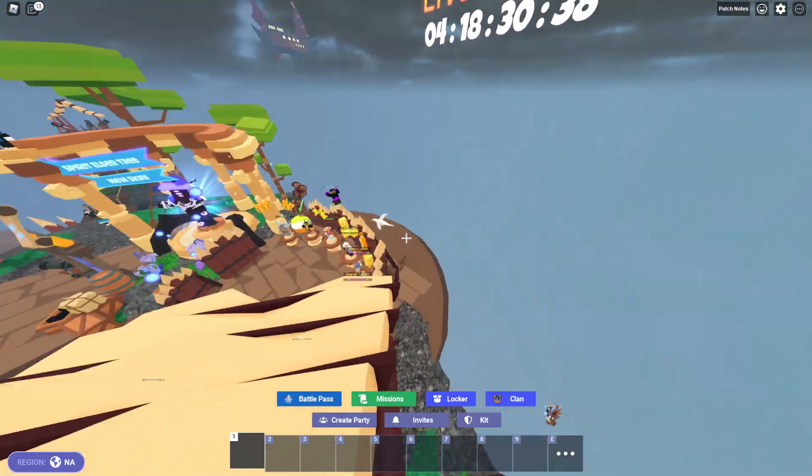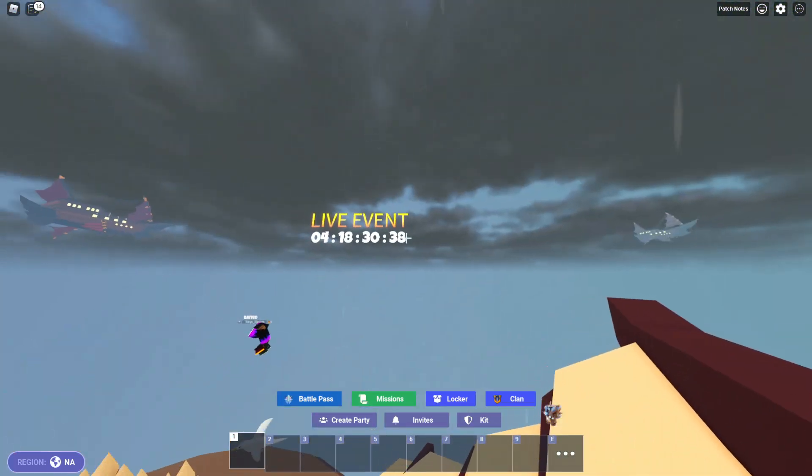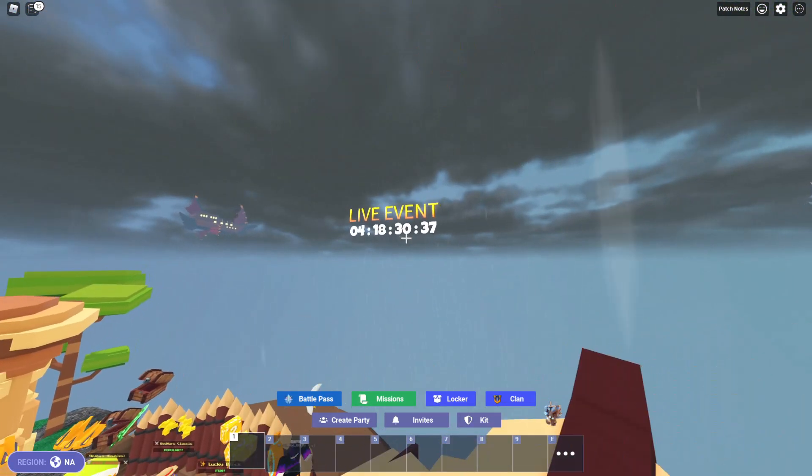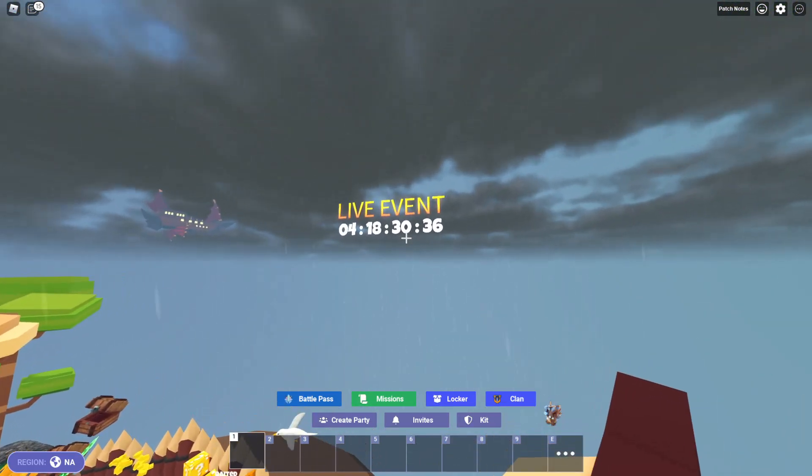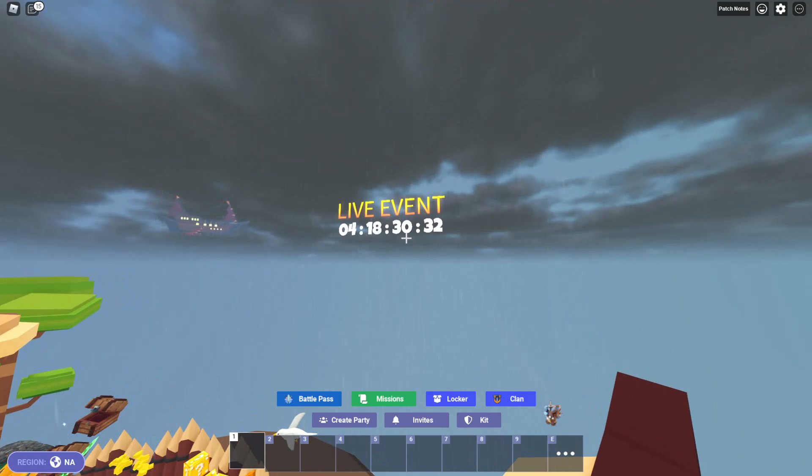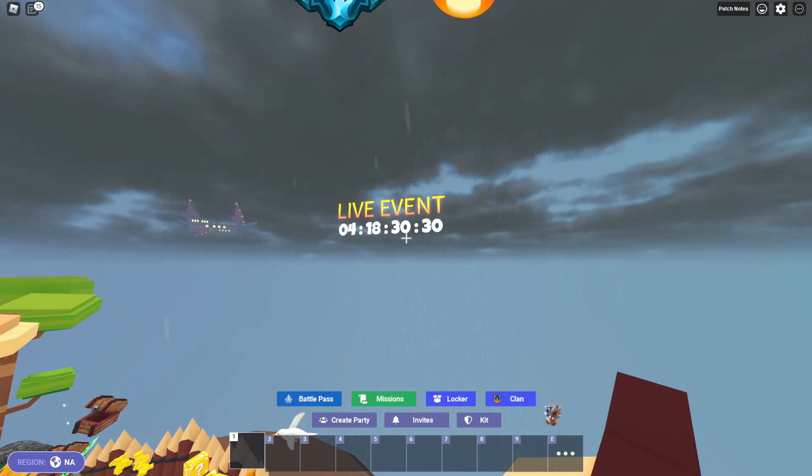We've just had a new Bedwars live event announced and I was actually just recording my leaked video. If you haven't watched that yet go to the pinned comment. It will definitely be there.